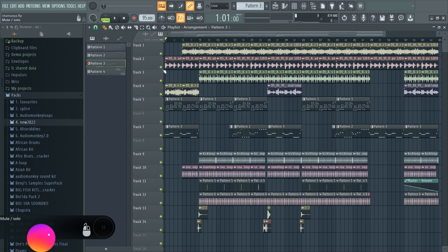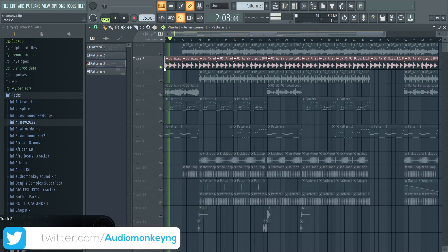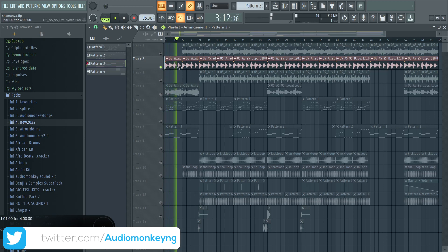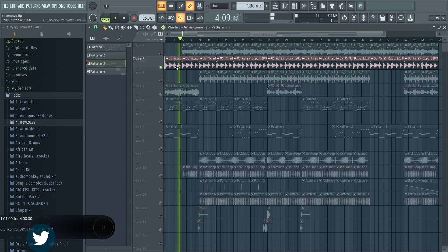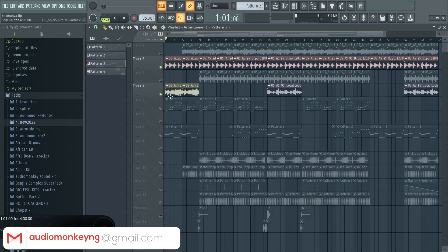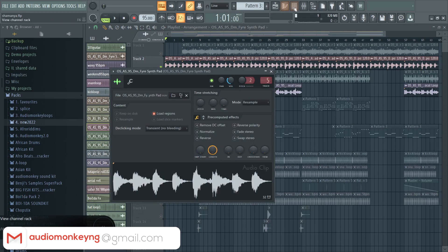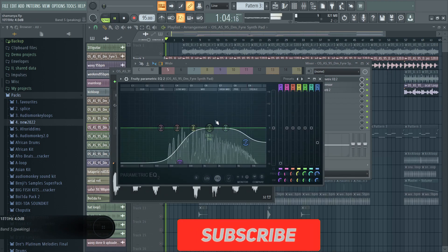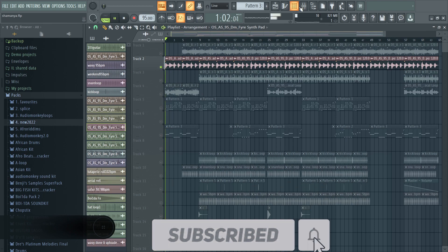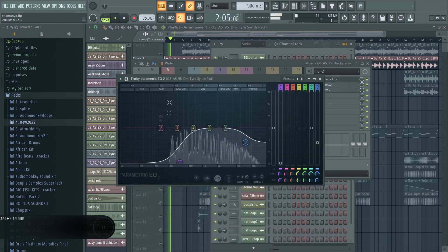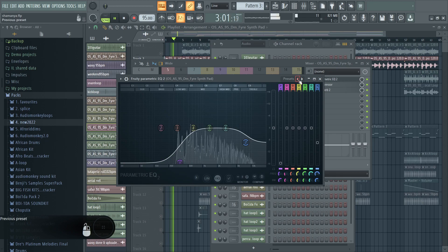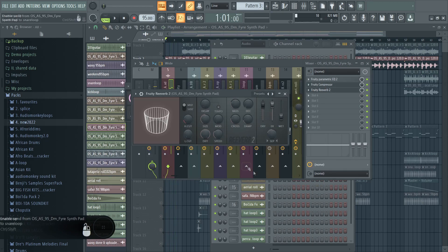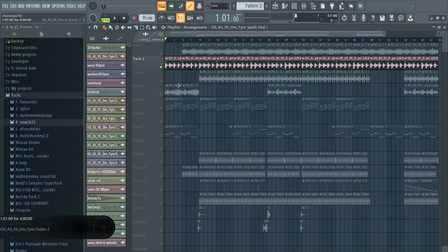This was the first sound. I have an EQ, all the lows are out totally, compressed it a bit and I put some reverb. I made it a bit wide because it's like a pad, you feel me?